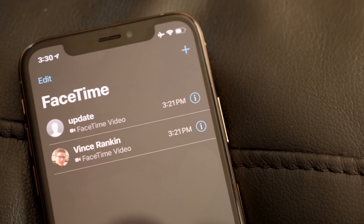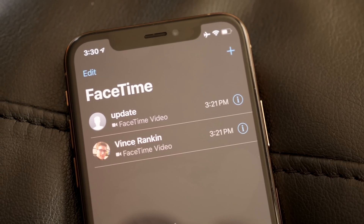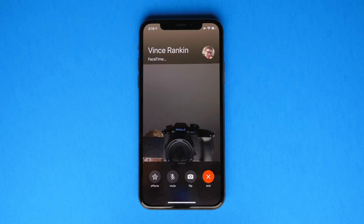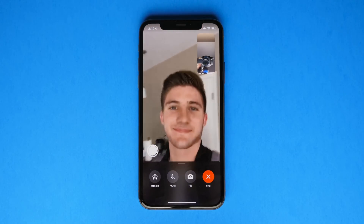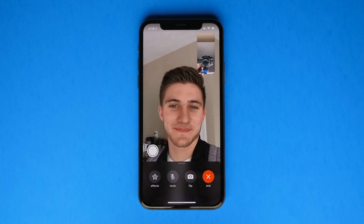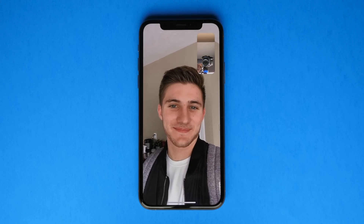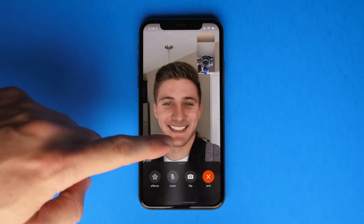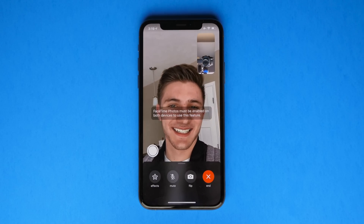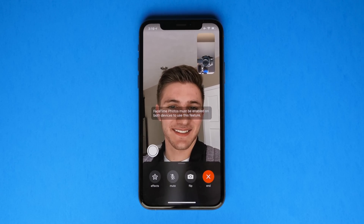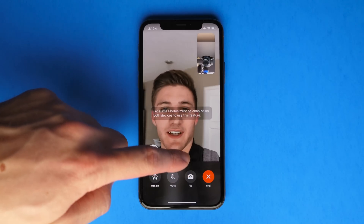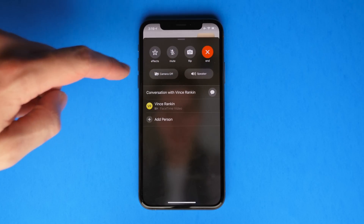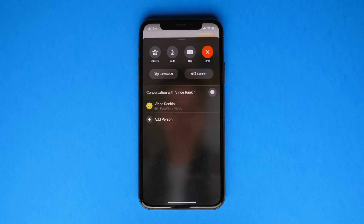Once you're in the FaceTime app, without making a call, you won't notice any changes, but as soon as you jump into a call, you'll notice that the entire UI is not only different — it is so much better. Apple changed it drastically with iOS 12, and for once in a very rare occasion, Apple actually took this feedback constructively and came up with a better resolution rather than just saying this is the way it's going to be, get used to it.